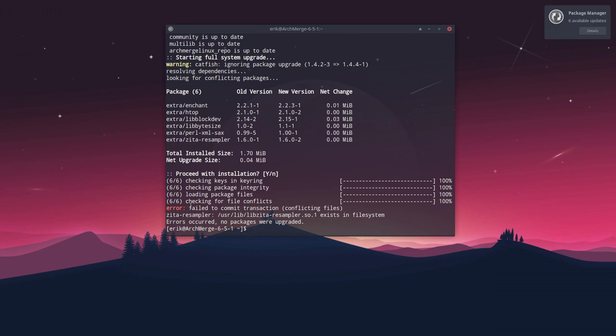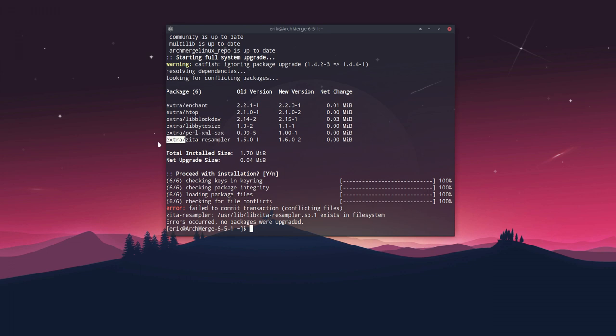There is an error coming from zita-resampler, and that's coming from the extra repositories from Arch.